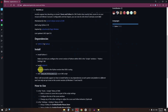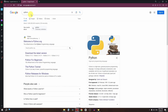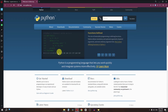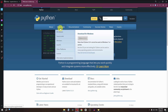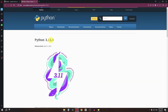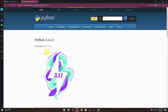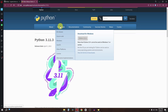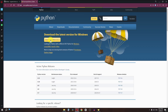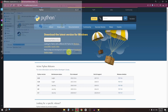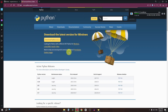The next step is we have to download Python. Search for Python in Google and open the Python website. Go to the download section and click on the download button. If your download doesn't start, go to the download page again and click on Python to save the file.